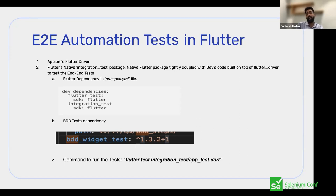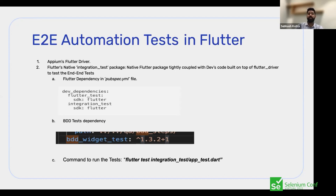Since the integration_test package is in the same codebase, it supports testing across app screens, web views, and desktop app screens all within the same repo. You don't have to use Appium or Coded UI separately to test desktop applications — everything is covered from a single place.